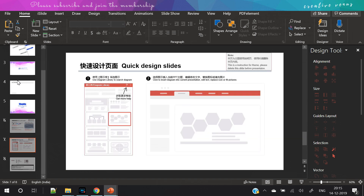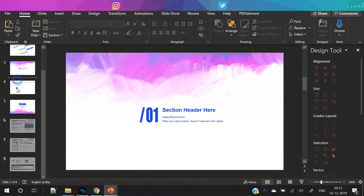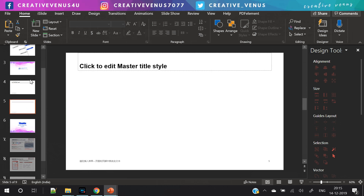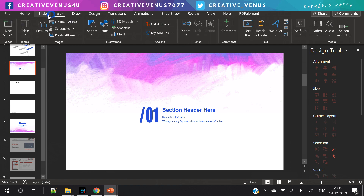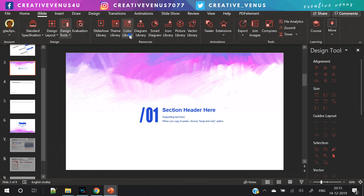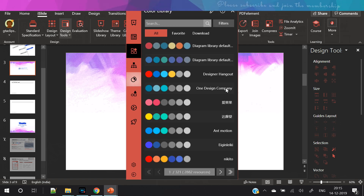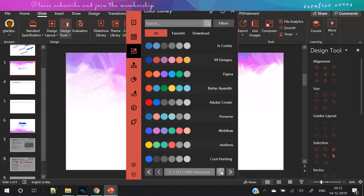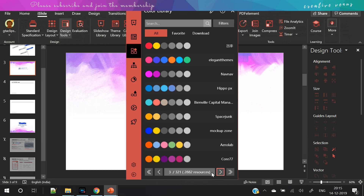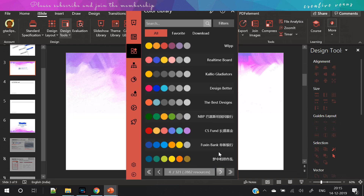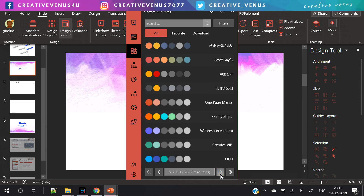You can see the slides are already designed — you just insert a new slide and keep designing the presentation. Then comes the color library, which has lots of pre-built color palettes. You need to select any color palette you want and it will be applied through all the slides or an individual slide.